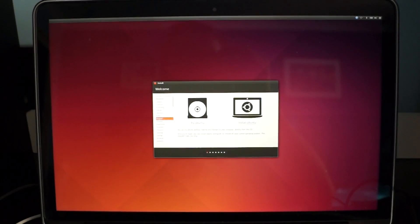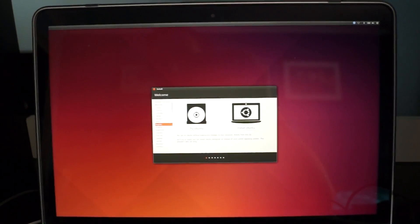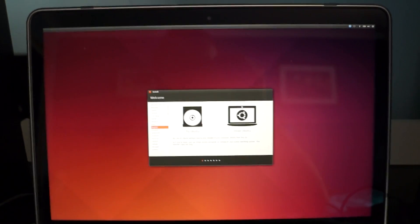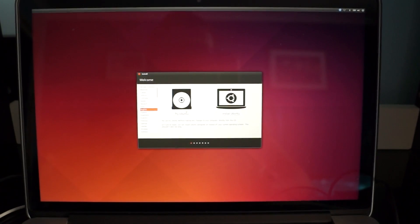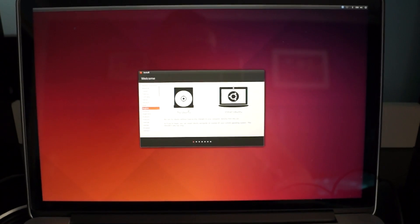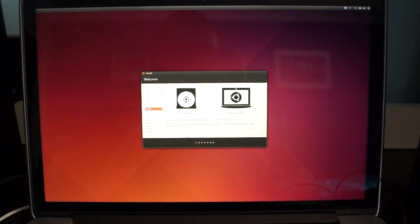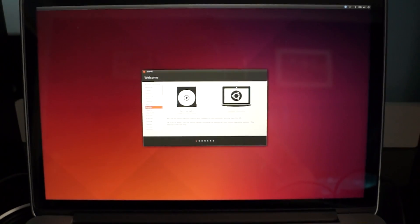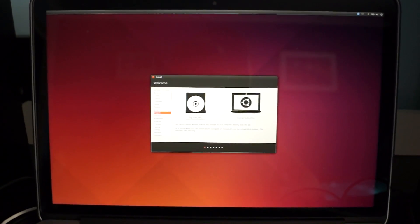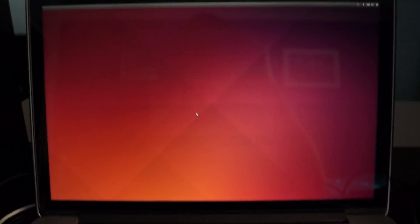Now from here you can choose to try Ubuntu or to install it. In this video I'm just going to press try, because I don't want to install it at the moment.